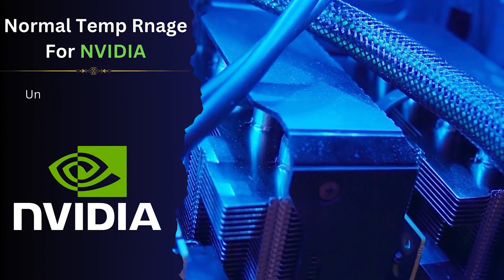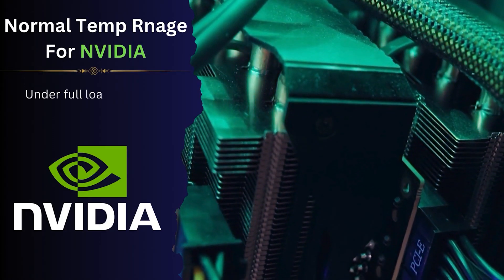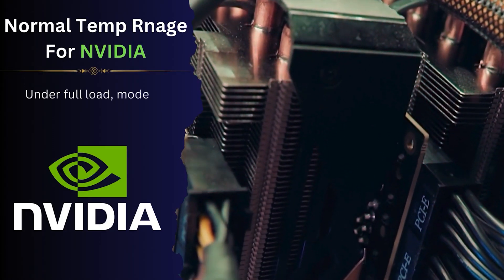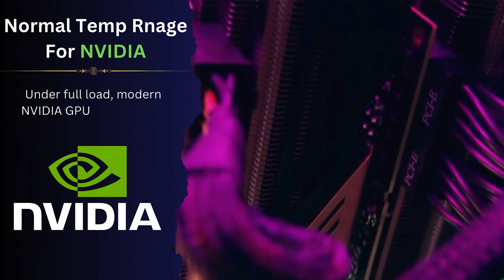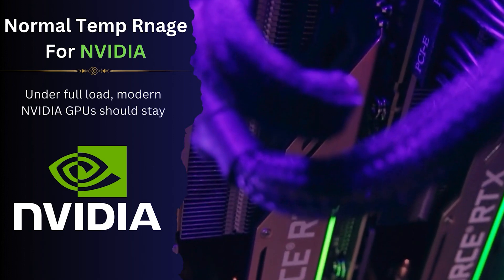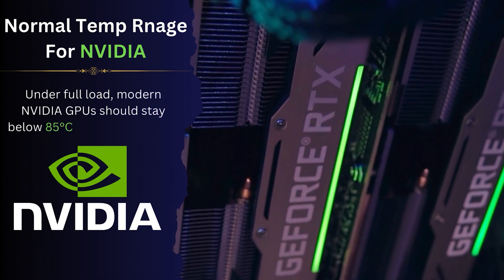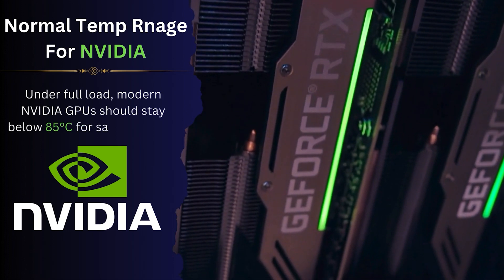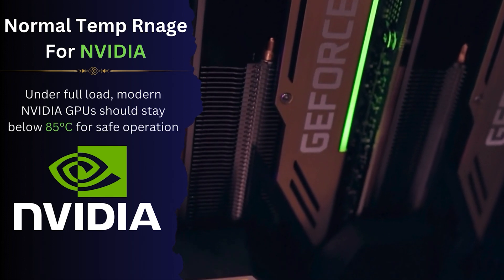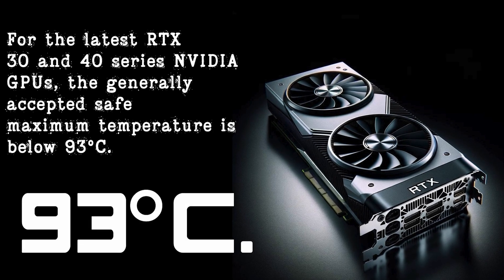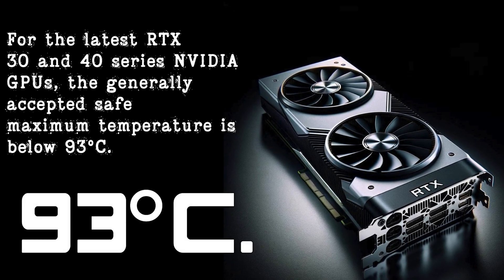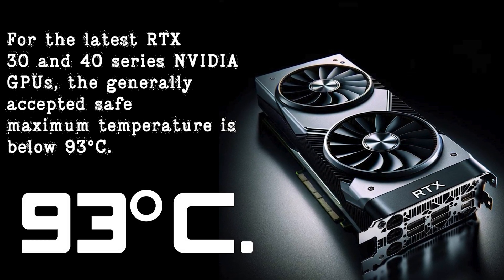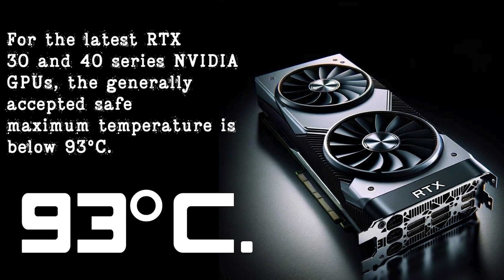Modern NVIDIA graphics cards should stay below 85 degrees Celsius for safe operation, with some models capable of exceeding this slightly before hitting their maximum temperatures. For the latest RTX 30 and 40 series NVIDIA cards, the generally accepted safe maximum temperature is below 93 degrees Celsius.